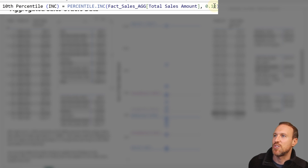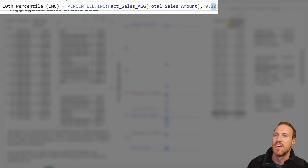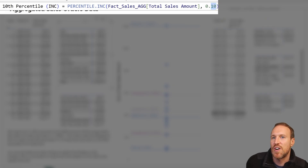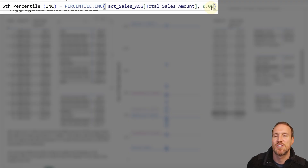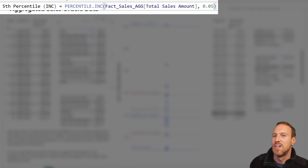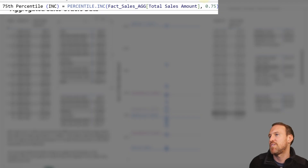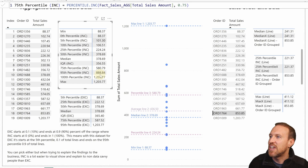All you need to write is PERCENTILE.INC, then in brackets add the column from your dataset, then a comma, then the percentage you want. For the 10th decile you write 0.10, for 5 percent you write 0.05 — always think of it as what the decimal number looks like as a percentage. For the 75th percentile it's 0.75, and it gives you all those results. It's that simple.